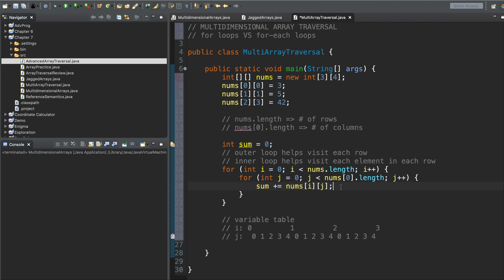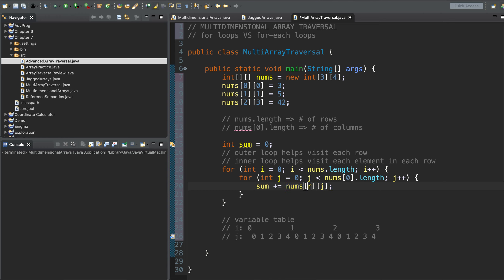Whenever you see code using nums of i, j — or some people will use r and c to represent row and column — you're looking at an array traversal. If it's i, j, it's a two-dimensional array traversal most likely. If it's i, j, k, it's a three-dimensional array traversal — because the way to traverse a three-dimensional array is to triple-nest a for loop. The reason this technique works is because nesting for loops allows us to visit every combination of i and j that we need.